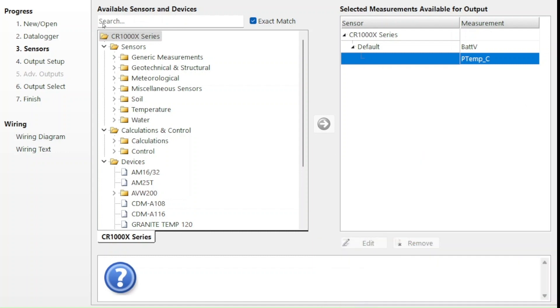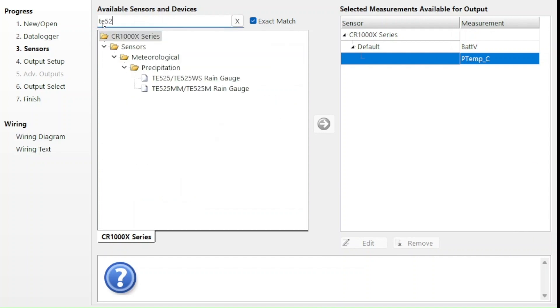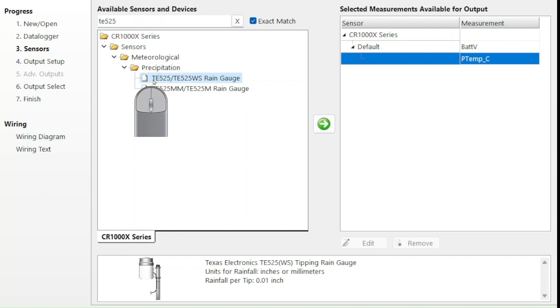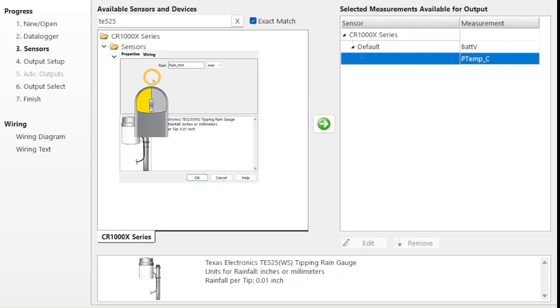I'll start by typing TE525 in the sensor search box. Four different models of rain gauge are found. Mine is the TE525, so I double click that. That opens a configuration window for the TE525.